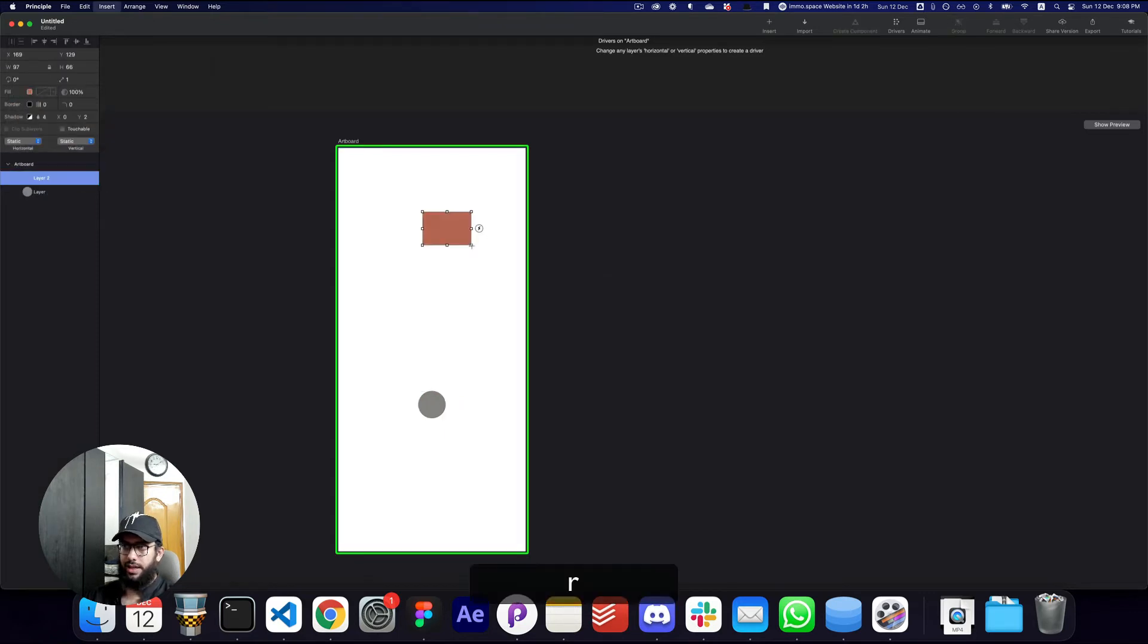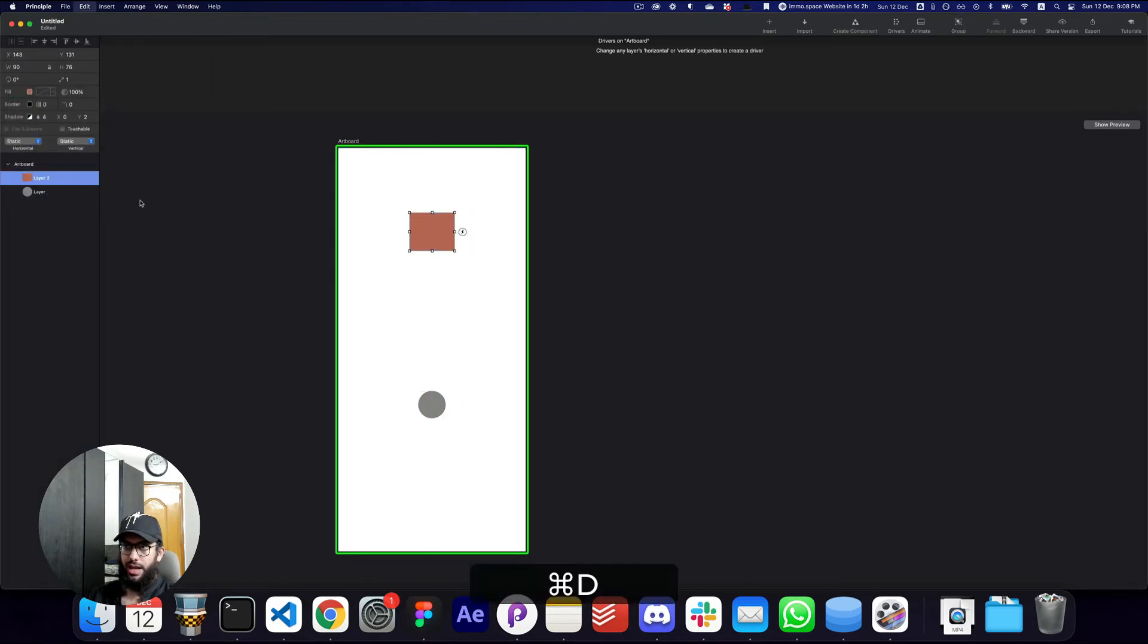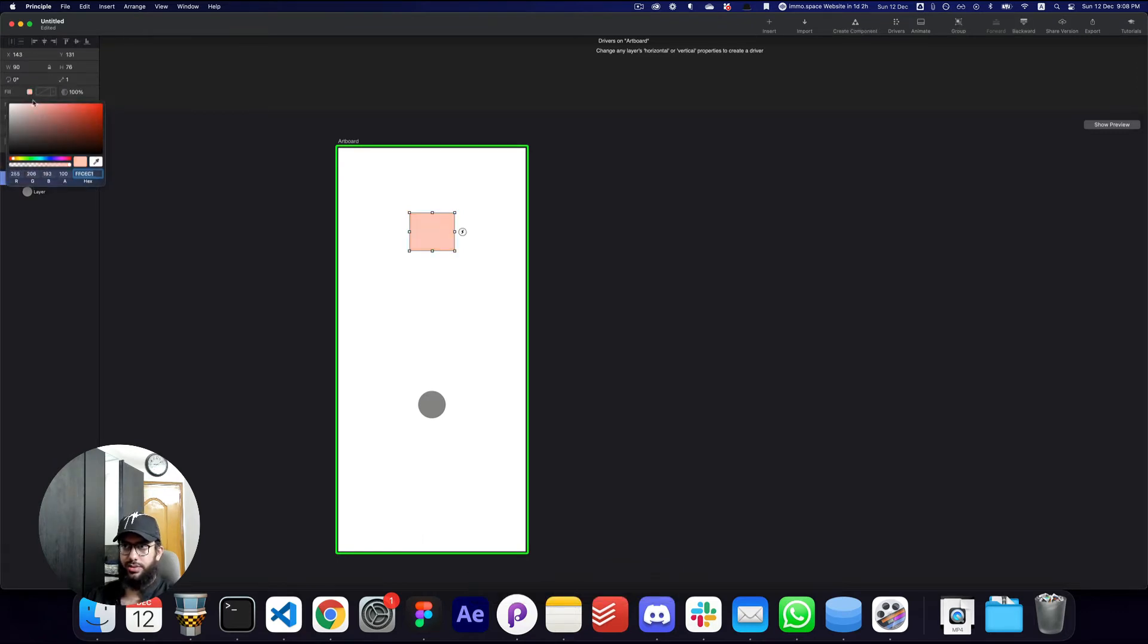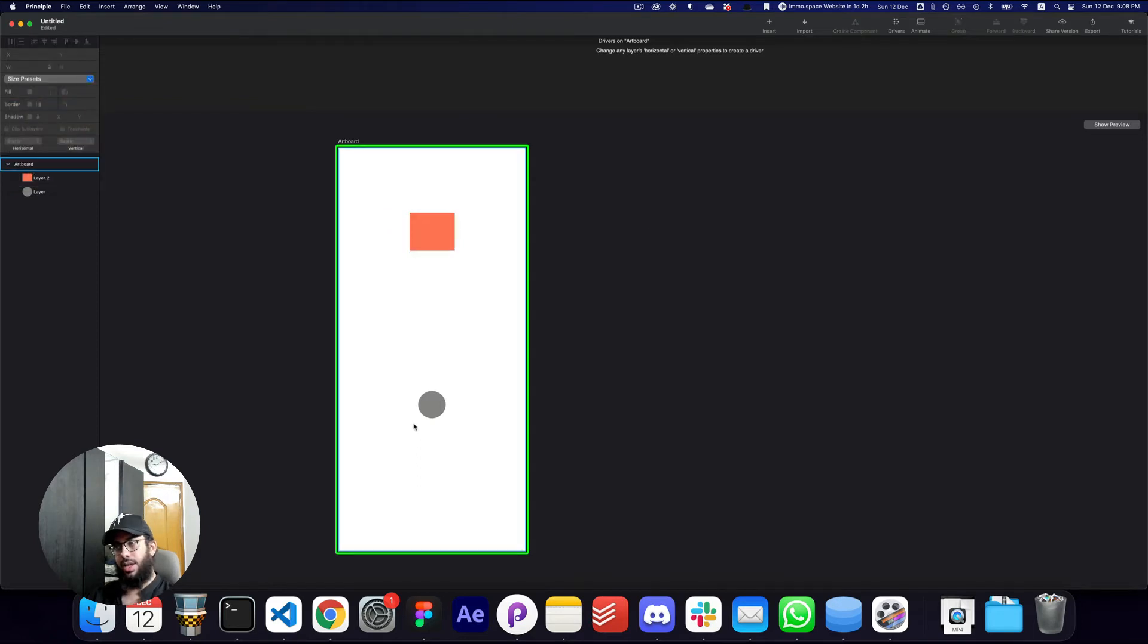And I'm gonna create a rectangle here. So now we have a rectangle and we're just gonna go ahead and change the color to something bright like this.